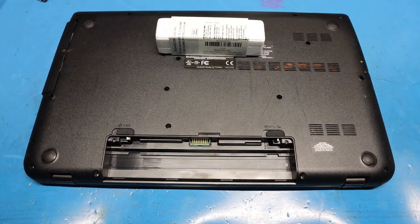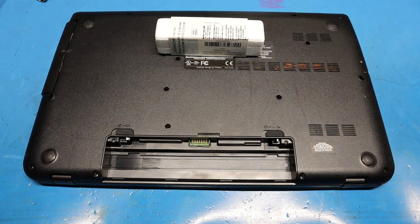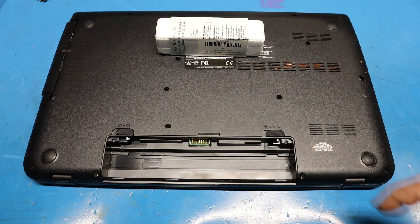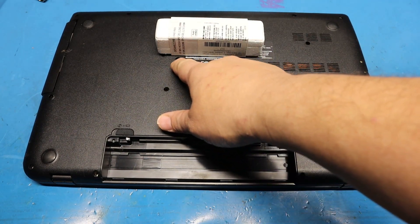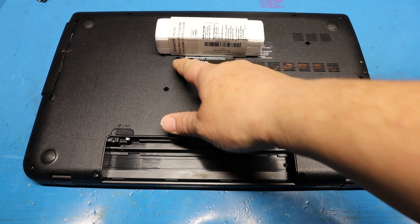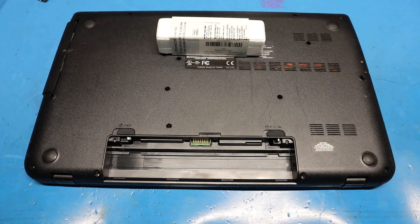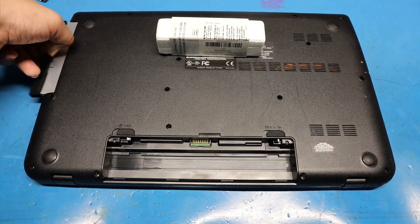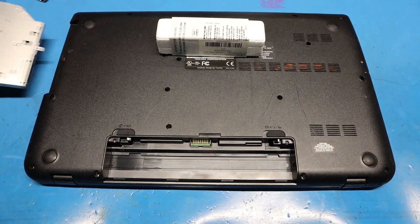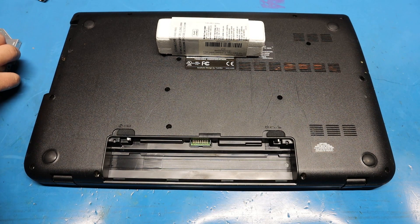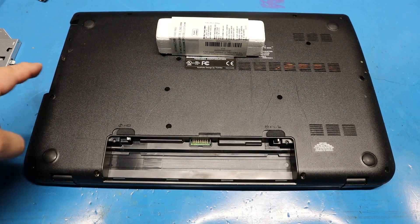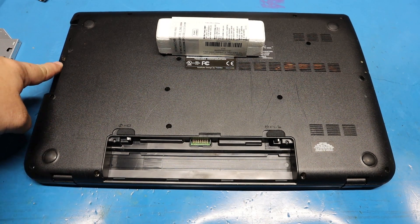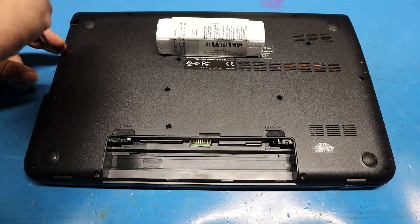Once you're done removing all the visible screws on the backside including the one that holds the CD and DVD burner in, slide the CD and DVD burner straight out and put it aside. Then there's going to be one more screw that you have to remove that was hidden right under there.